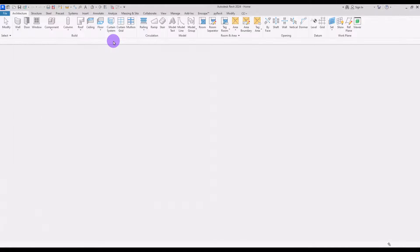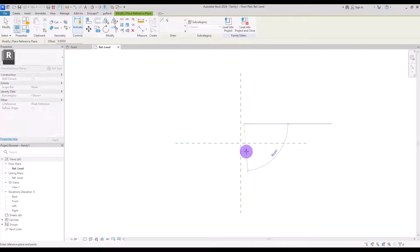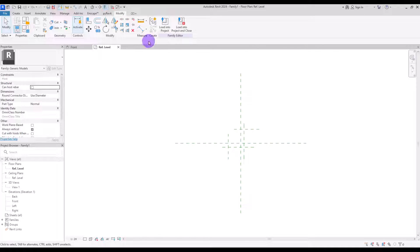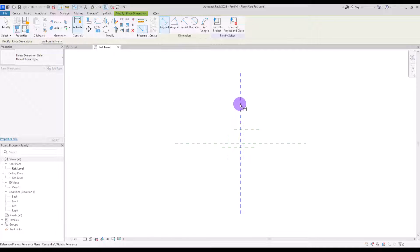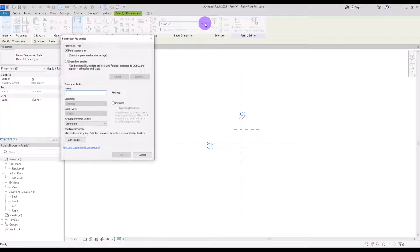Let's start with creating a new family in generic model. We will have an L-shape model. Let's create some reference planes here, another one in this part, one here and another one in this part. Then create a dimension for this and another one for this. Select them and turn them into parameters.